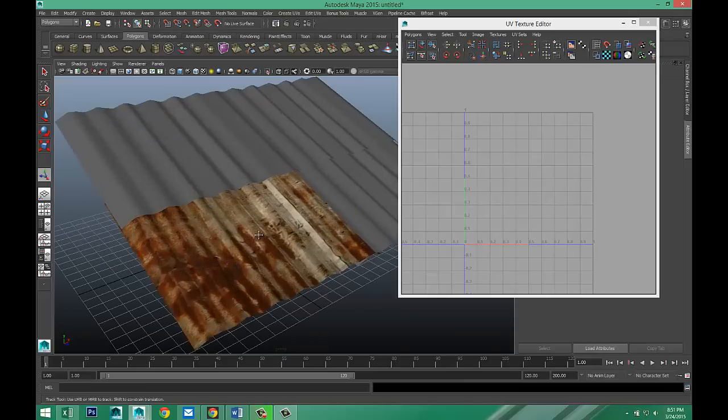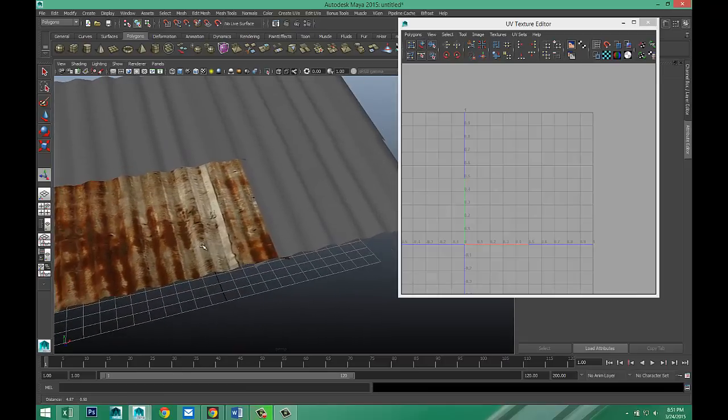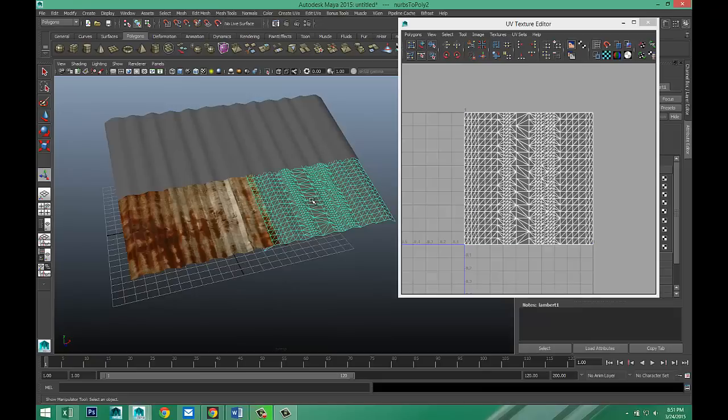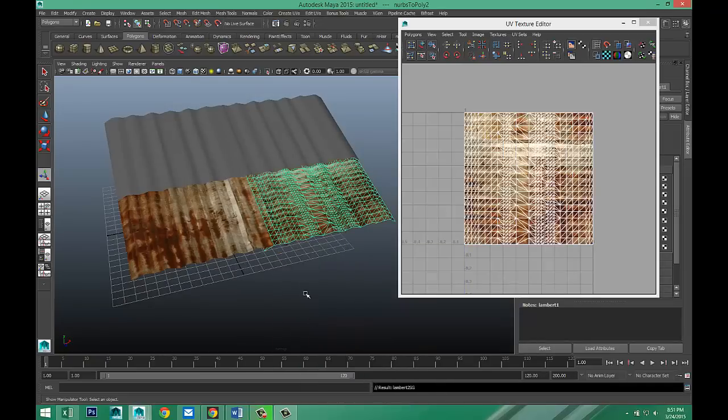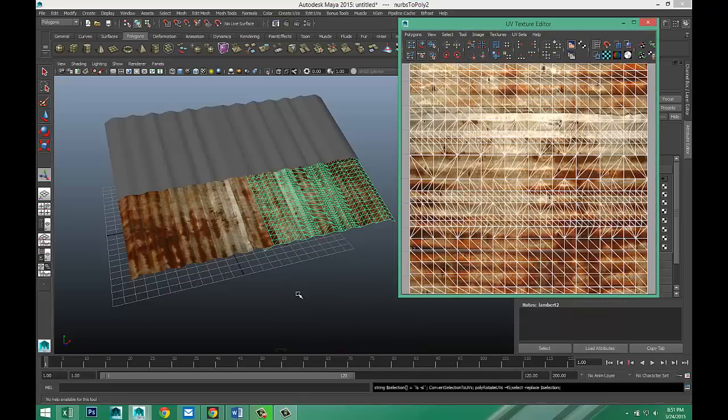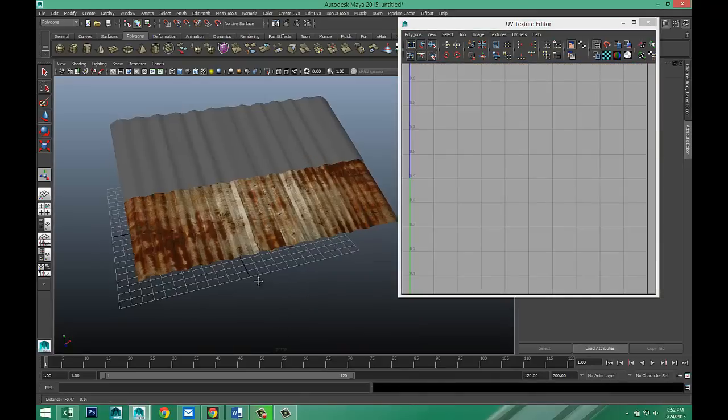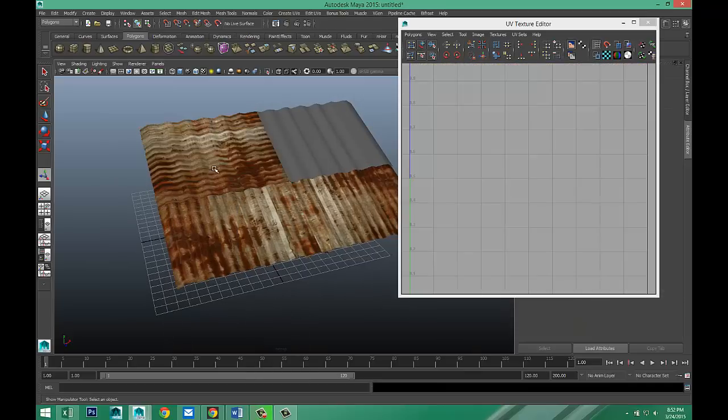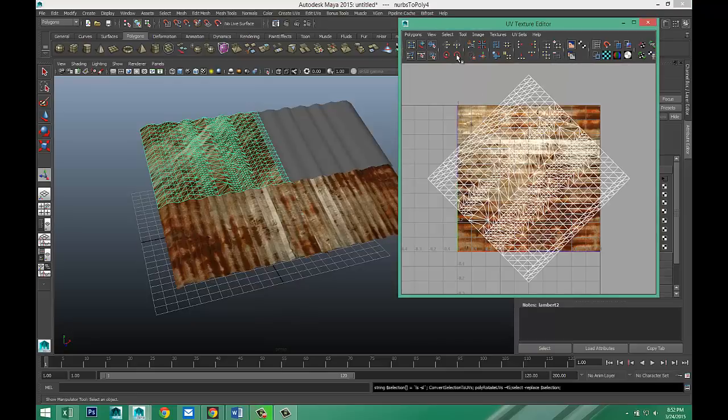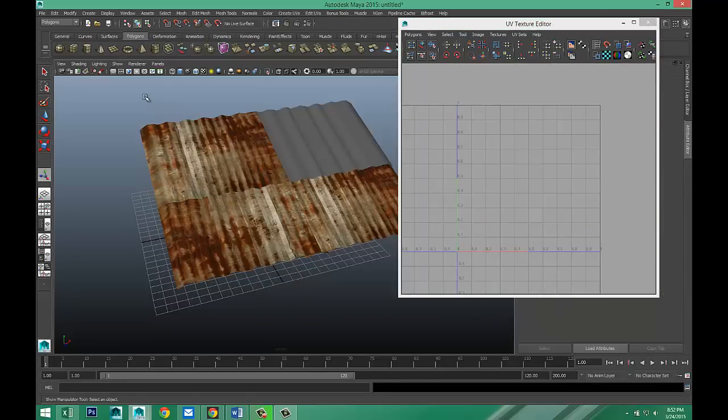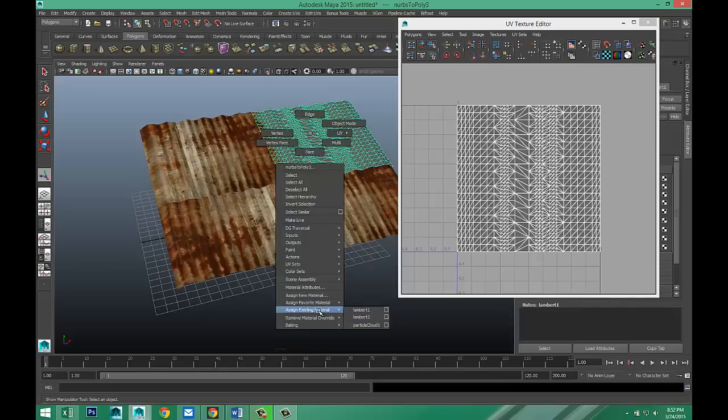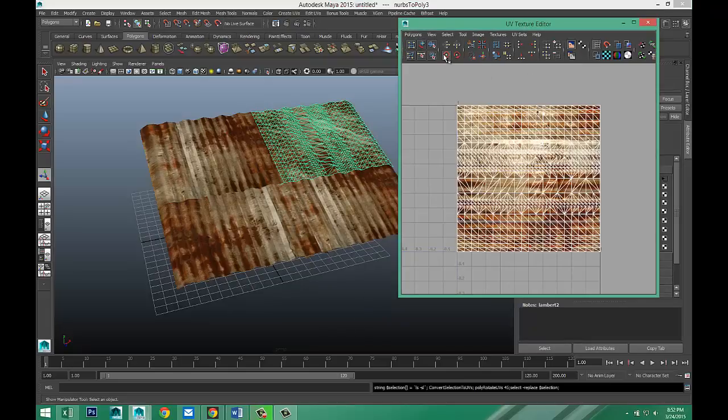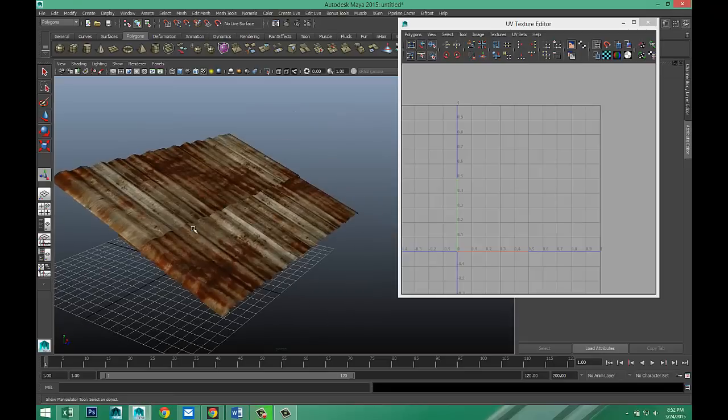And now we need to make sure that we don't have the exact same patterns in the other ones. So we're going to select that guy. Right click, assign existing material, Lambert 2. And let's rotate that the other way around. Not bad. And then we'll take this guy, assign existing material, Lambert 2. We need to rotate that guy. And it's not the same pattern, so that's fine. Assign existing material, Lambert 2. We'll rotate that guy. That's not bad.